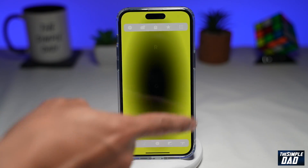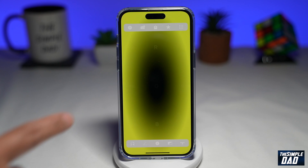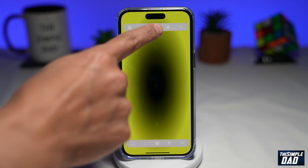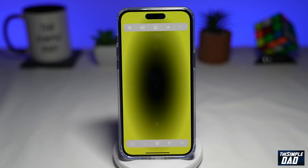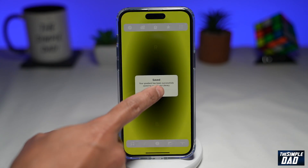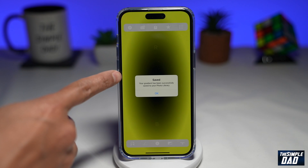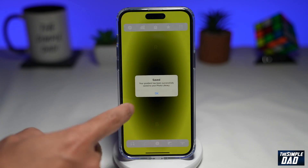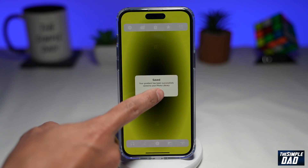Once you're happy with the gradient, go ahead and press the save button at the top. This will save it to your photo library. Go ahead and press Save, and as you can see, it's been saved — press OK.